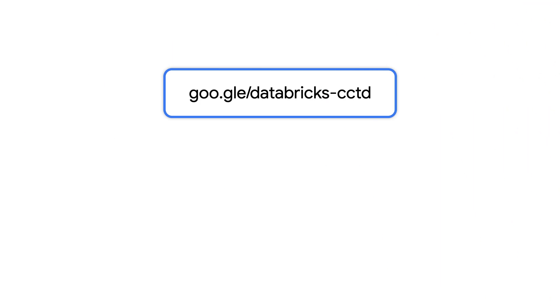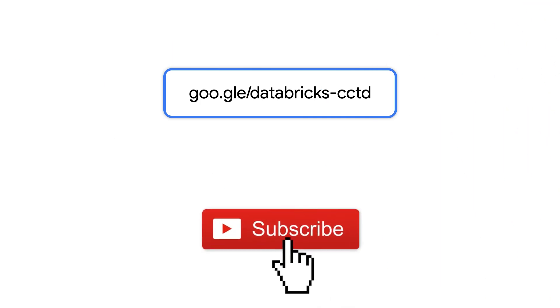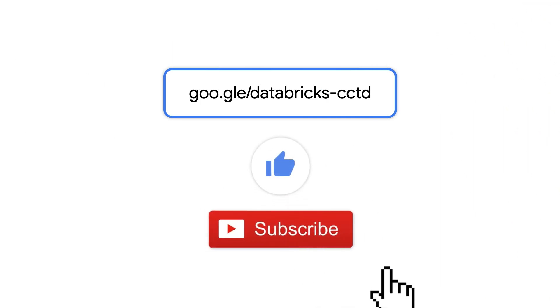If you enjoyed this episode, please subscribe and hit the like button below. We encourage you to check out the Google Cloud Marketplace and deploy this solution on your own. Thanks for watching!